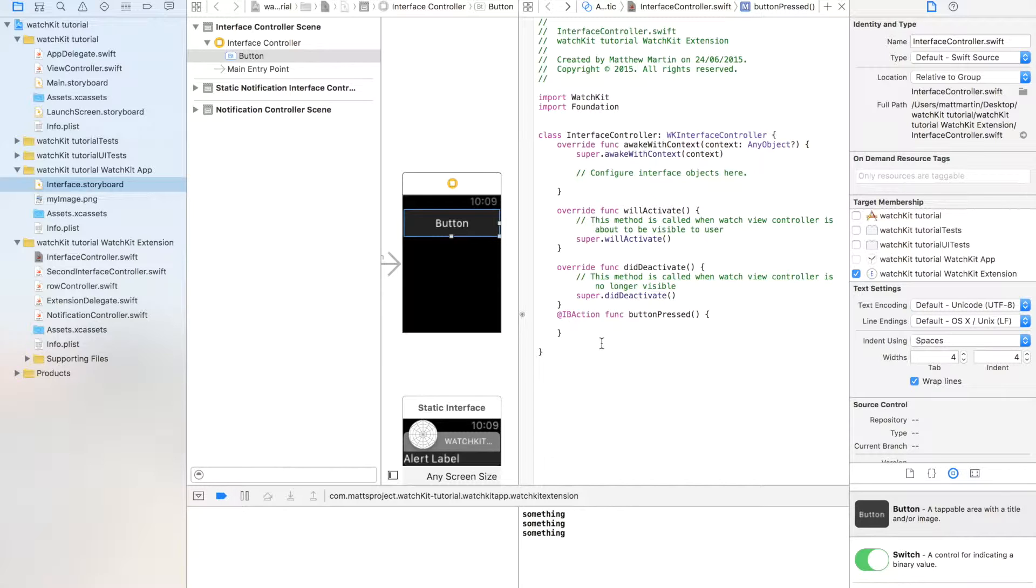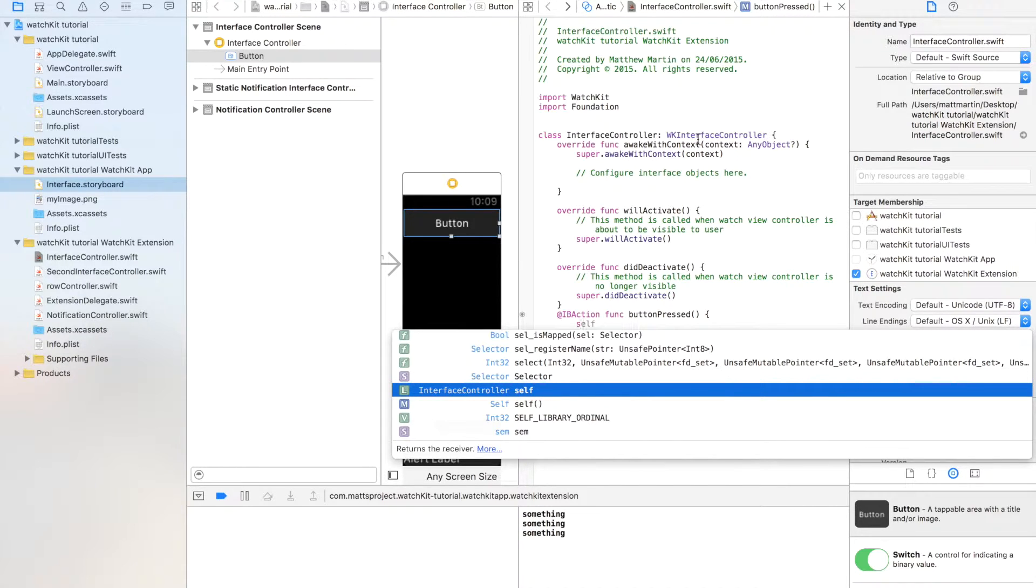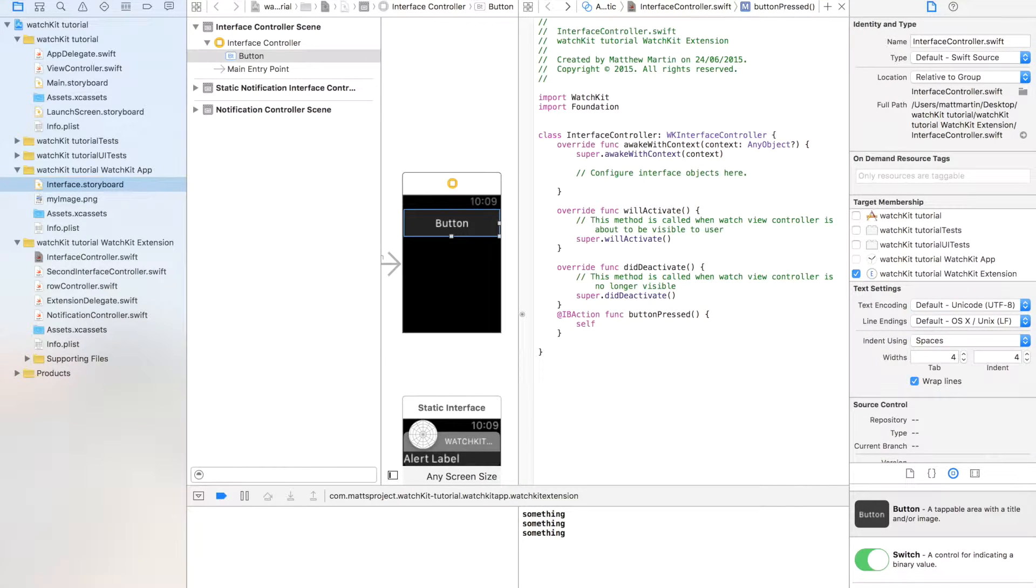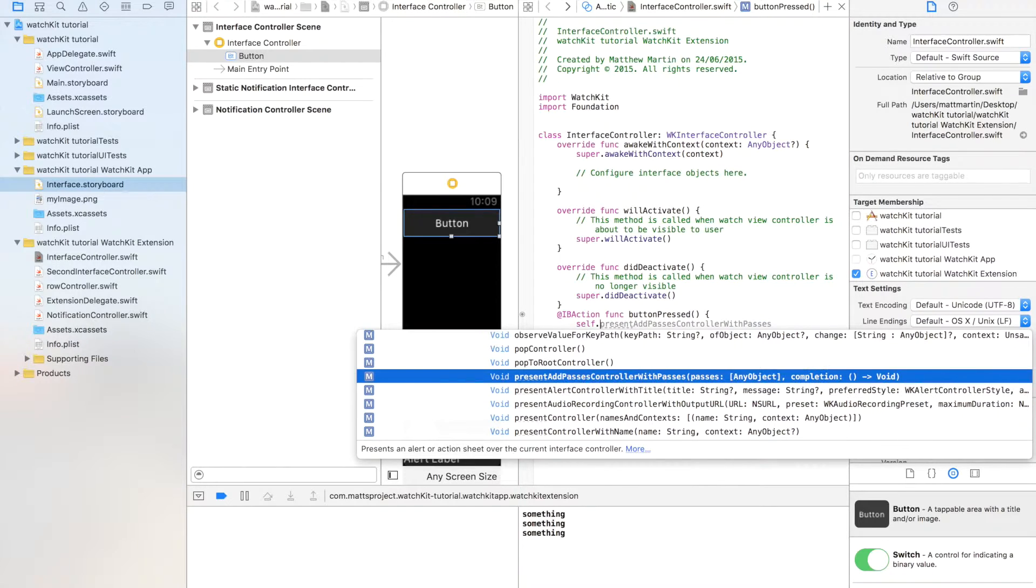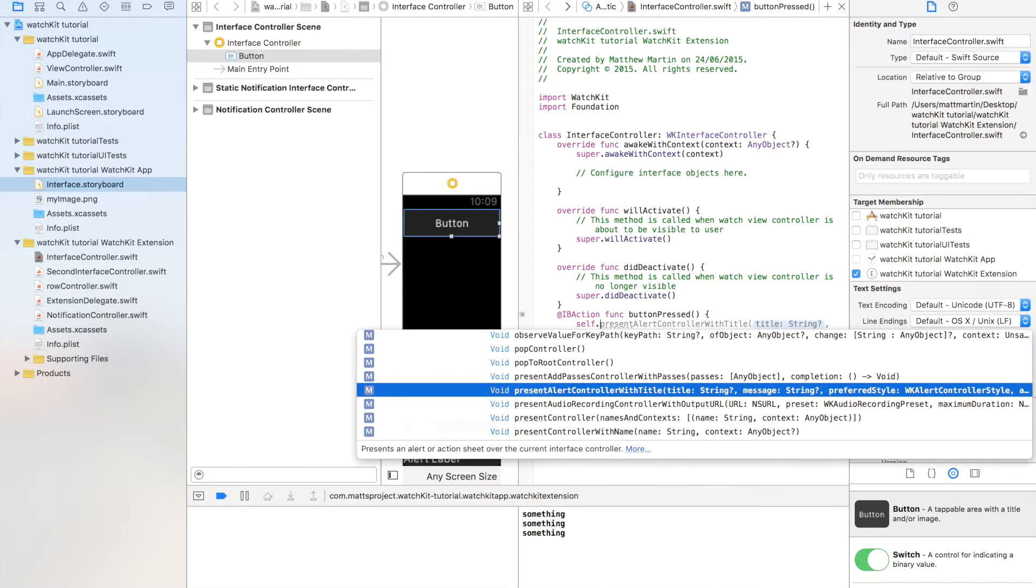So how do we present our alert? That's pretty simple. It is a function within WK interface controller. I'm not going to go in and find it because there's heaps of functions there. So of course to get that interface controller we go self dot, and as you can see I already have it up here, but it is present controller with title.